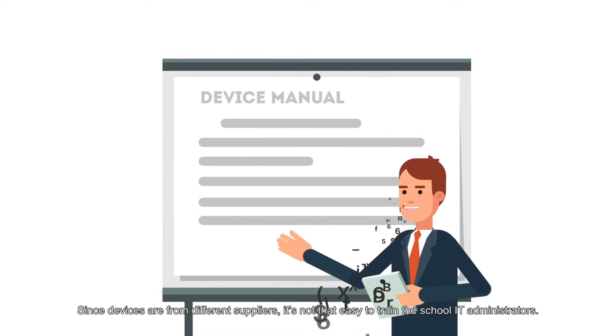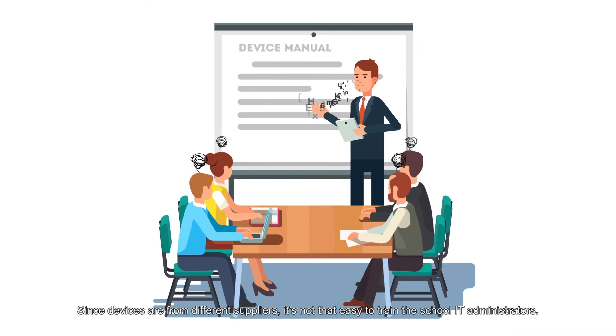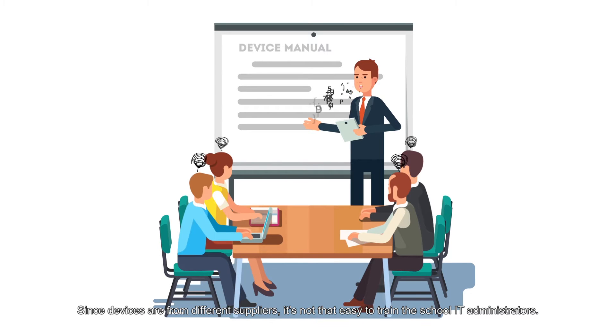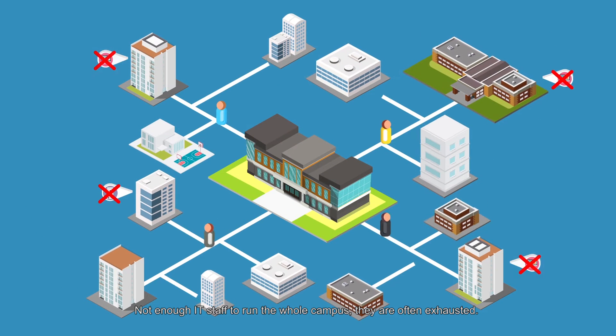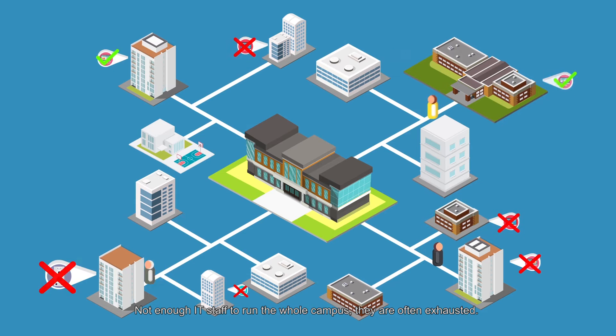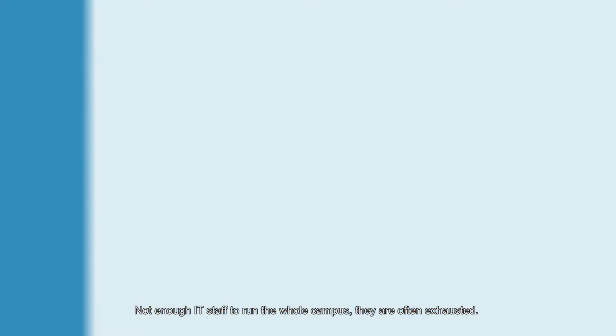Since devices are from different suppliers, it's not that easy to train the school IT administrators. Not enough IT staff to run the whole campus. They are often exhausted.